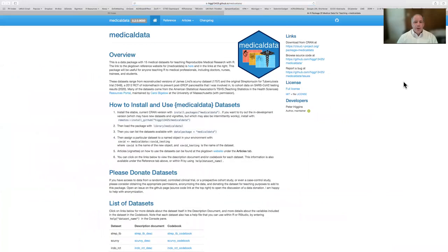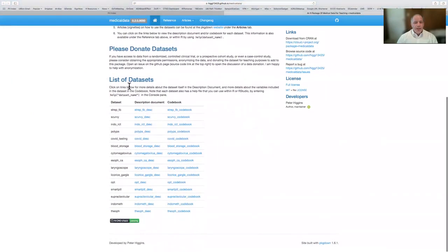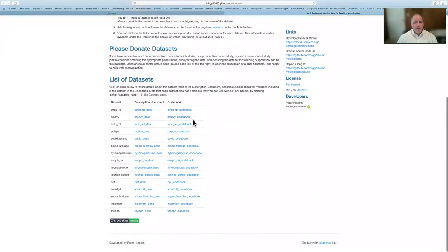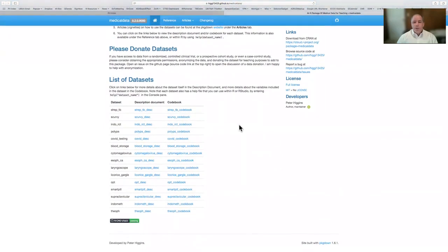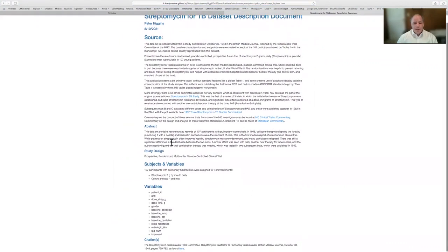The PackageDown website starts with an overview, how to install and use the data sets, a plea to donate data sets, and then links to description documents and code books for each of the data sets. For streptomycin and TB, you have a description document with background on the study, a link to the actual manuscript, some other background links, the abstract, and details on all the subjects and variables.